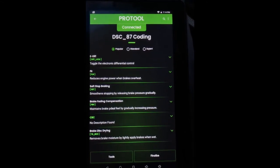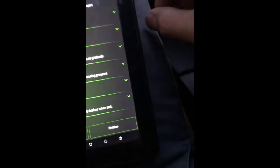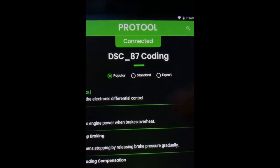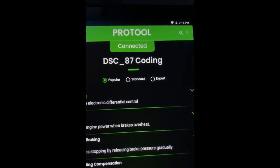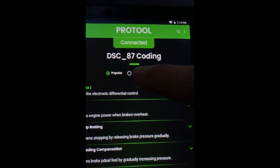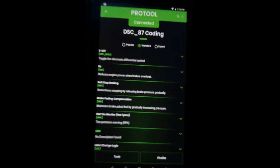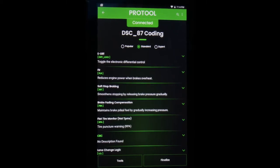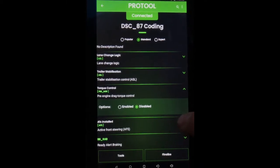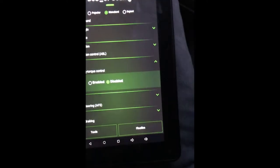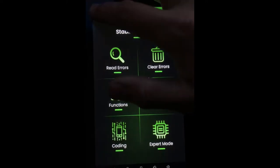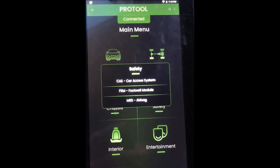When you get into Coding you're going to see all the options. Going to Standard shows everything. Popular shows data that the app gathers from what everyone else is coding and messing with. So if you want to see everything go to Standard; if you want to see what everyone else is doing, stay on Popular. There are a couple things you can code here — to code something you just click on it, if it's disabled you click enabled and vice versa, then click Finalize. That's pretty much it for stability control.